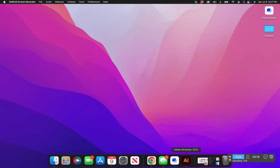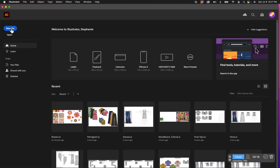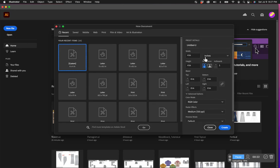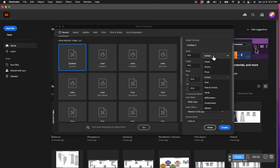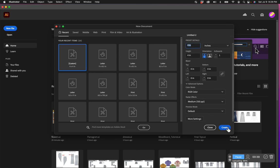To start we want to open up Illustrator. I'm going to click Illustrator and then click New File. It's really important here that we want to create a custom size document. We are going to be creating a 4 inch by 4 inch document, so you want to make sure that you select inches and input 4 inches by 4 inches, then click Create.